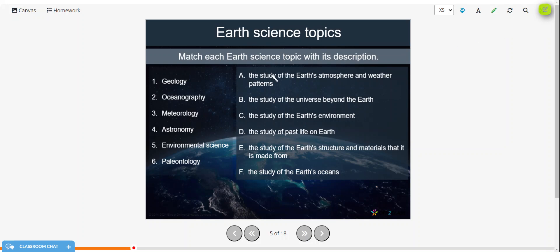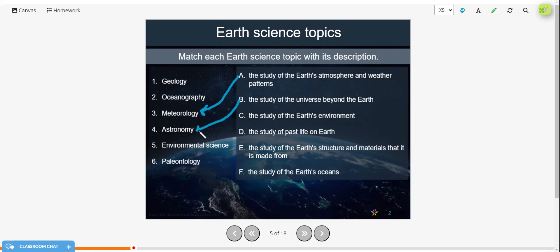Okay, so the study of the Earth's atmosphere and weather patterns is meteorology. The study of the universe beyond the Earth is astronomy. The study of the Earth's environment is environmental science. The study of past life on Earth is paleontology.